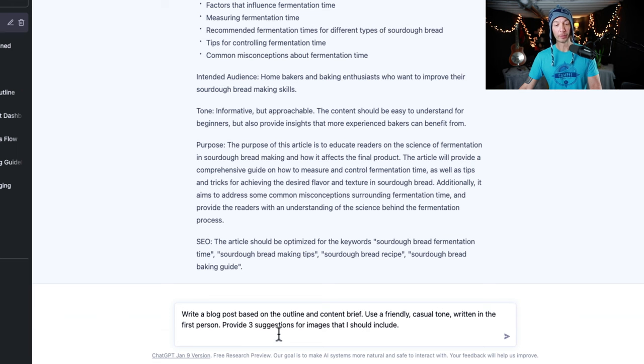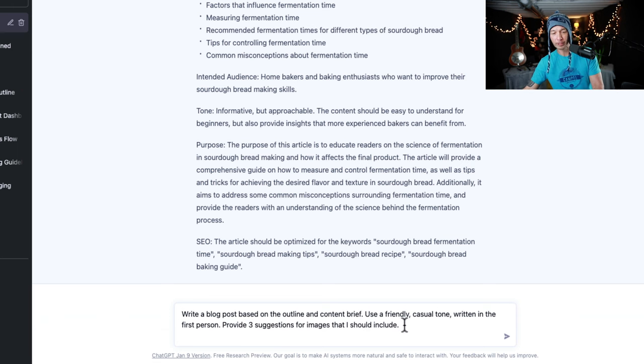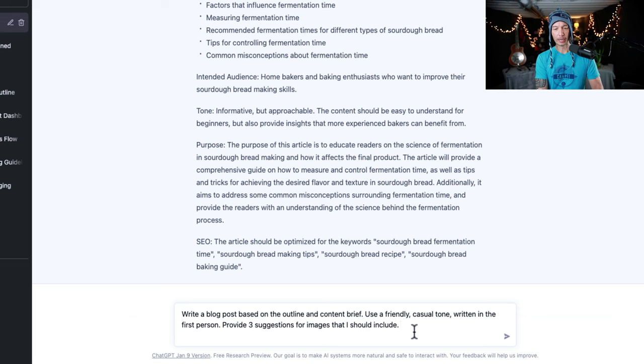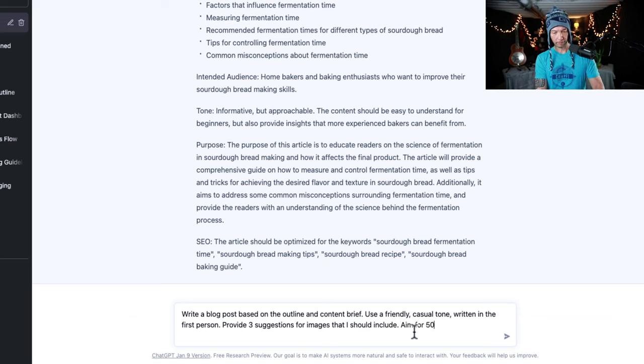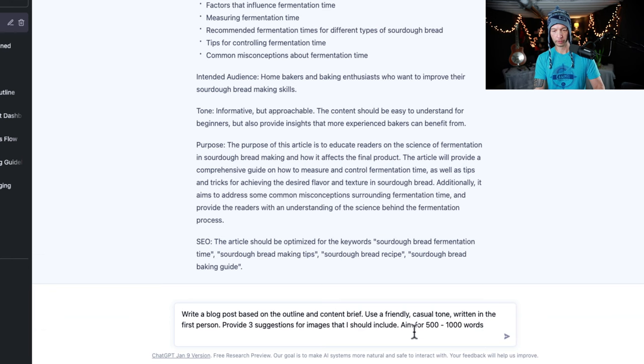And then I also asked for three suggestions for images, which I haven't done before. Just for the interest of time, I'm going to say aim for 500 to 1000 words.